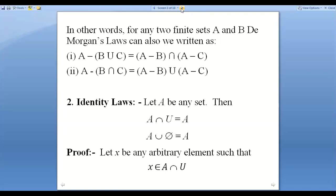The next law is the Identity Law. Let A be any set. I previously covered the idempotent law, and now we move to the identity law.